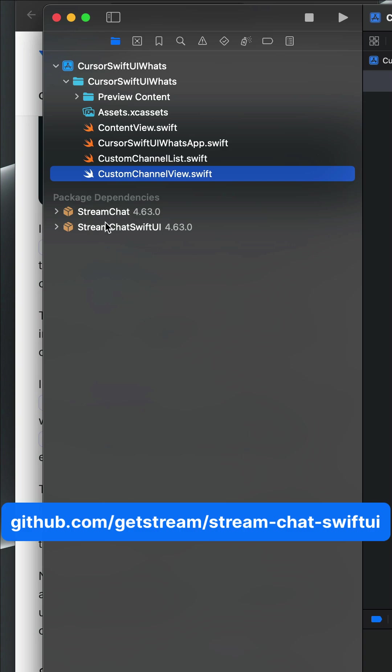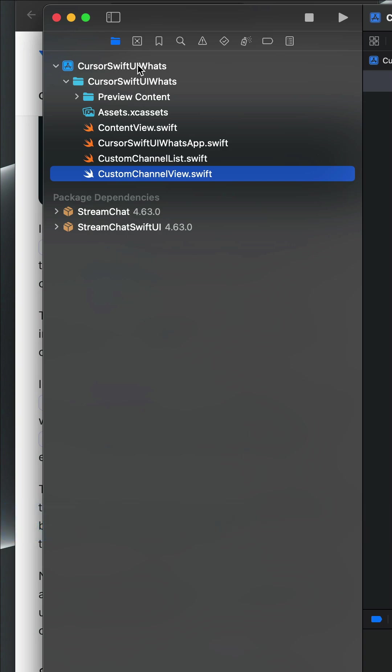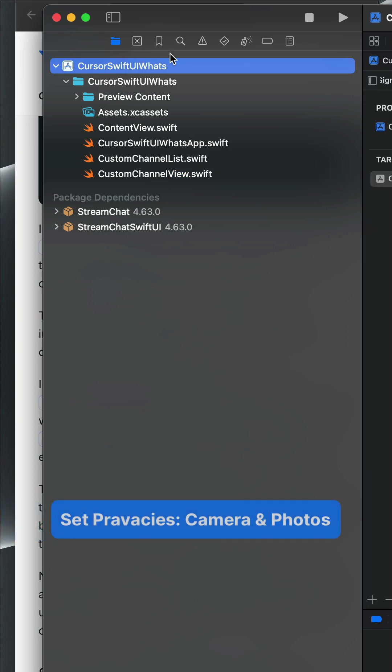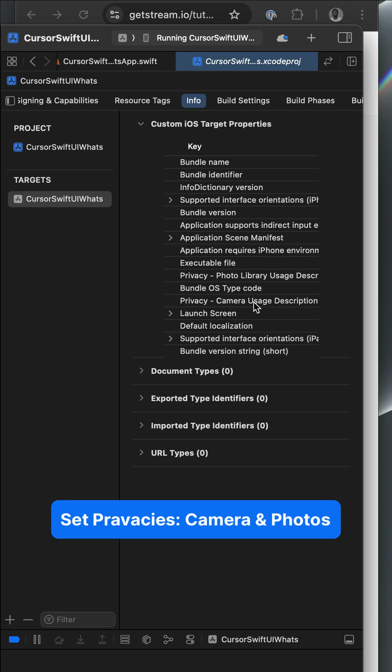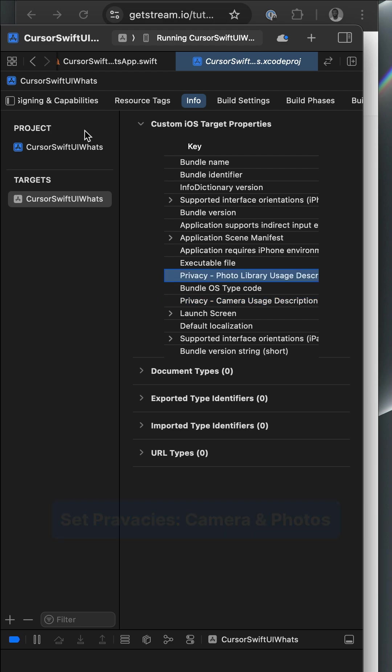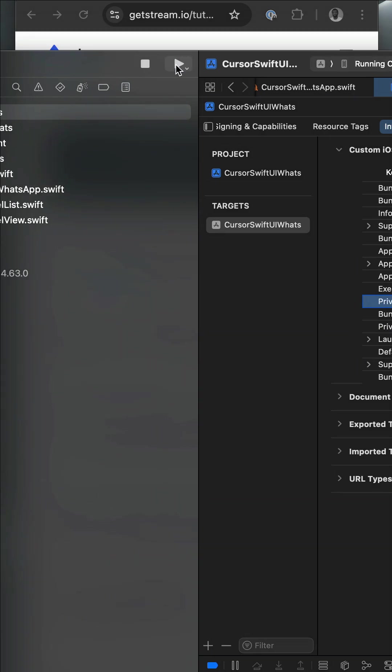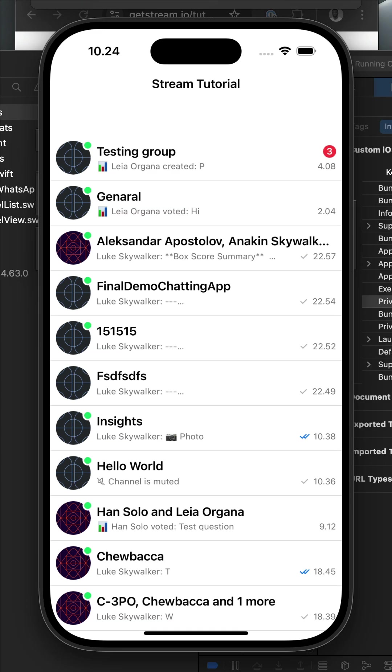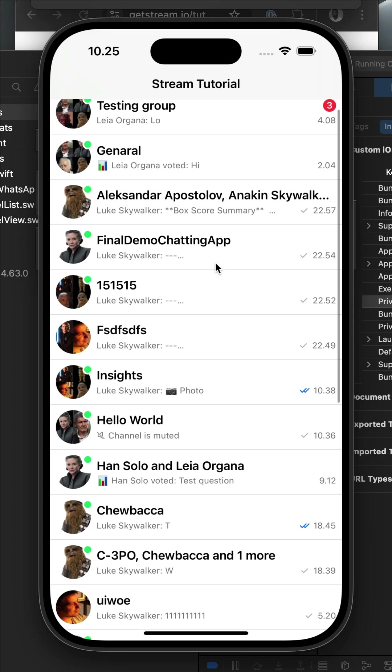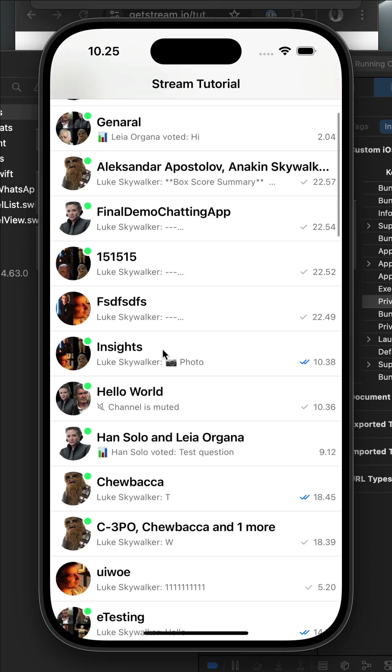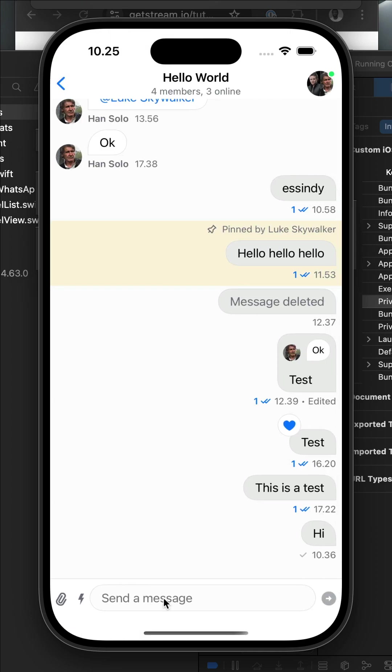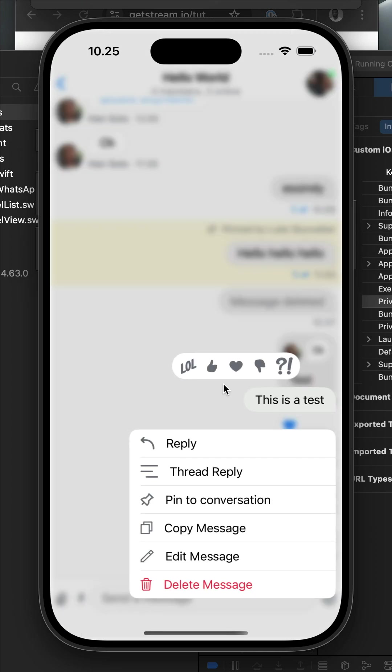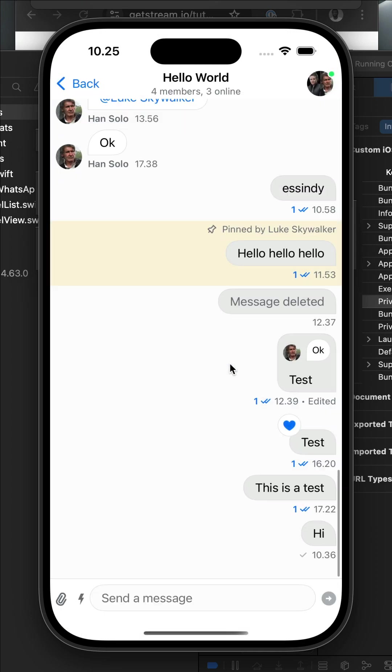That is what you see under package dependencies. I also added privacy for camera and photos library. So we can now go ahead and run the app, and that gives us a fully functional chat messaging application generated in Cursor using the Stream iOS SDK.